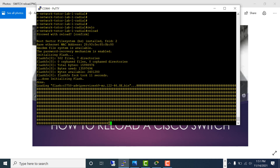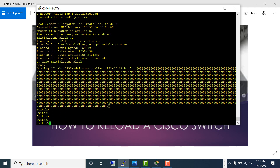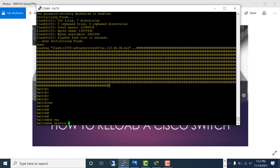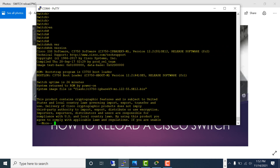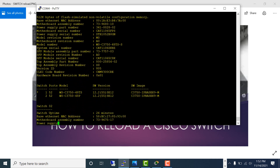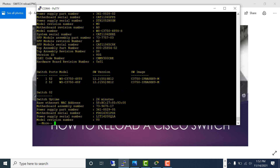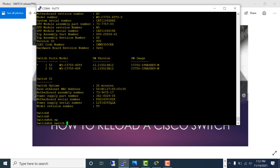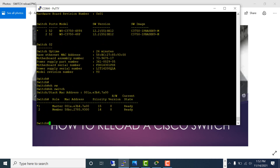I changed the console cable to the next stack. Let's see if my stack came up properly — yes, it did. I have a two-switch stack here. You can see the first one is the master and the second one is the member.